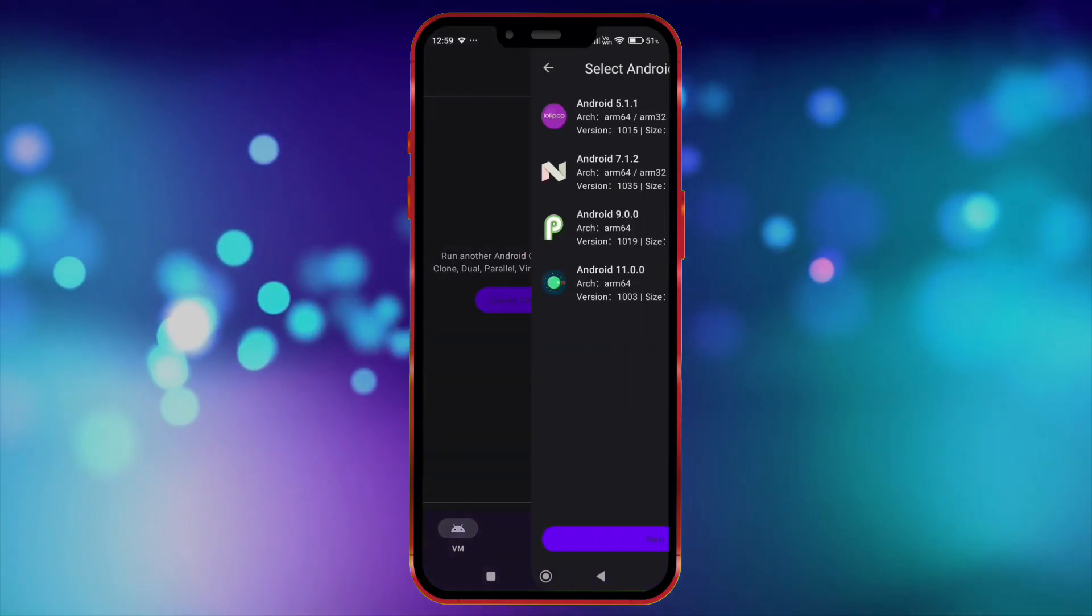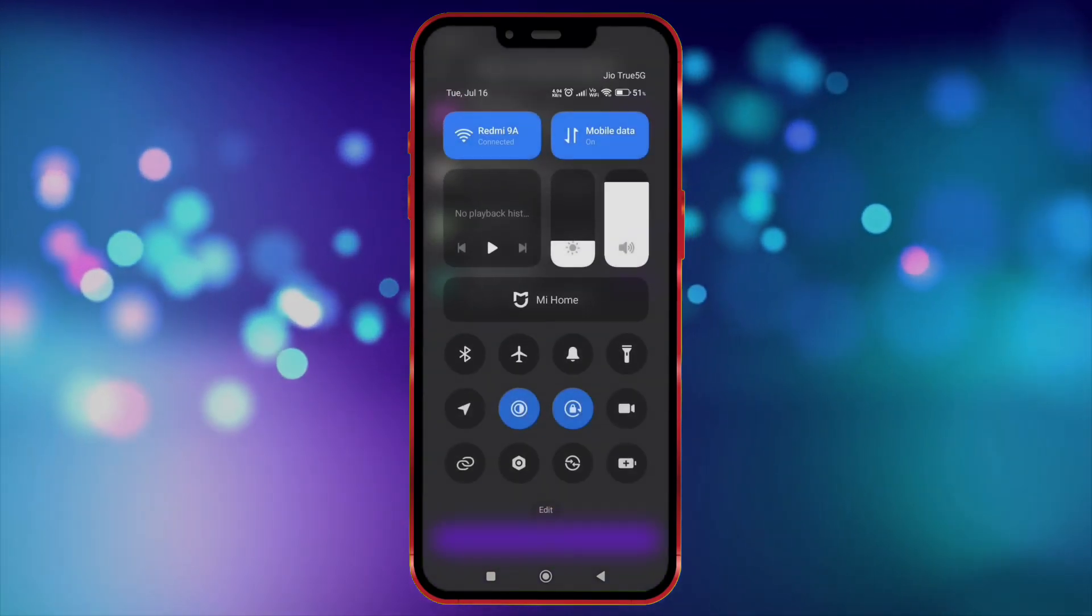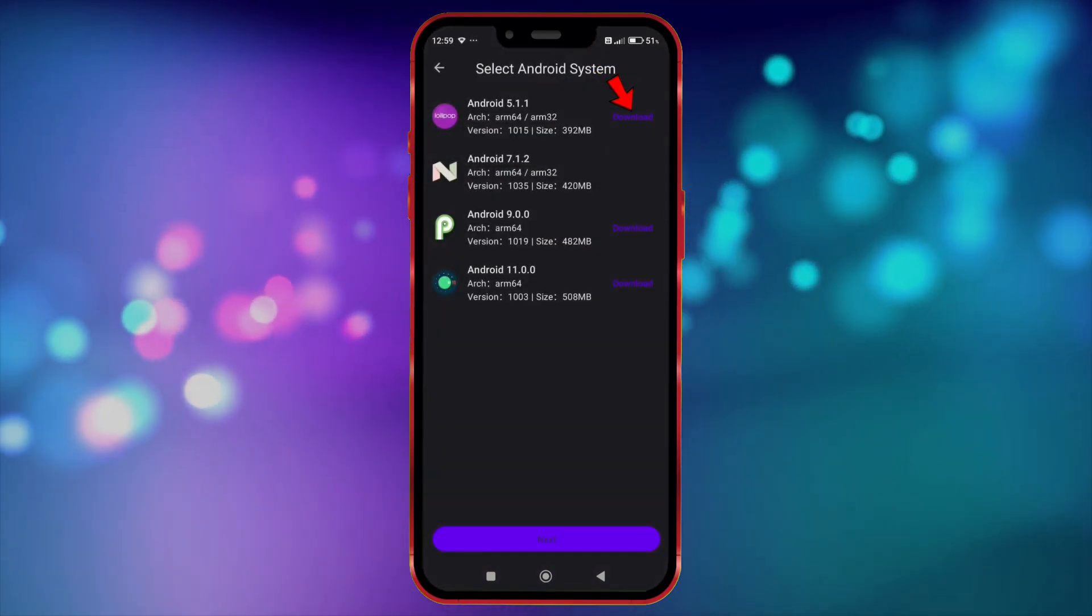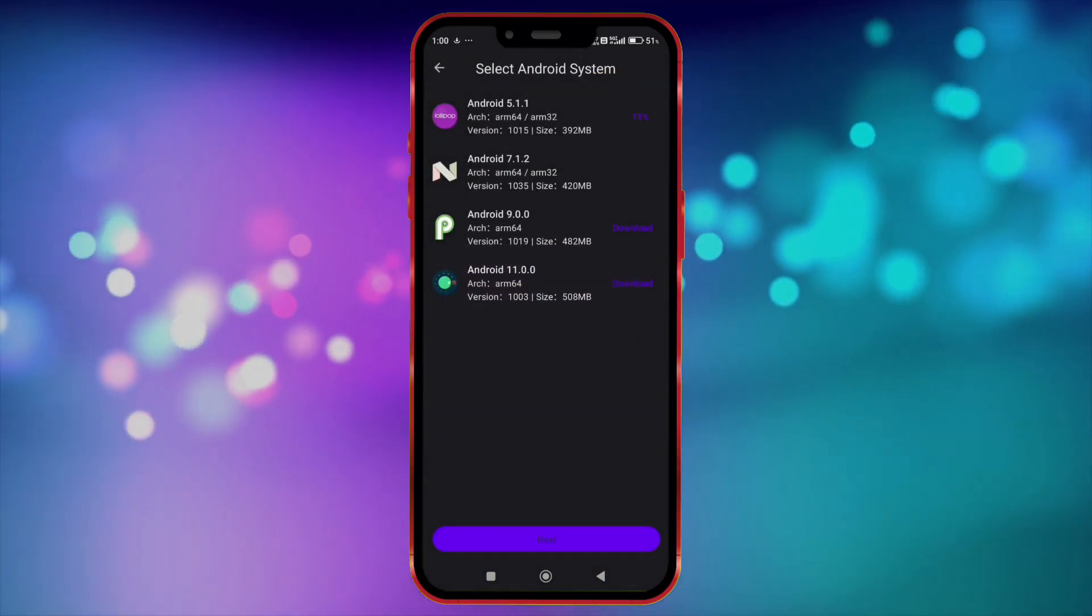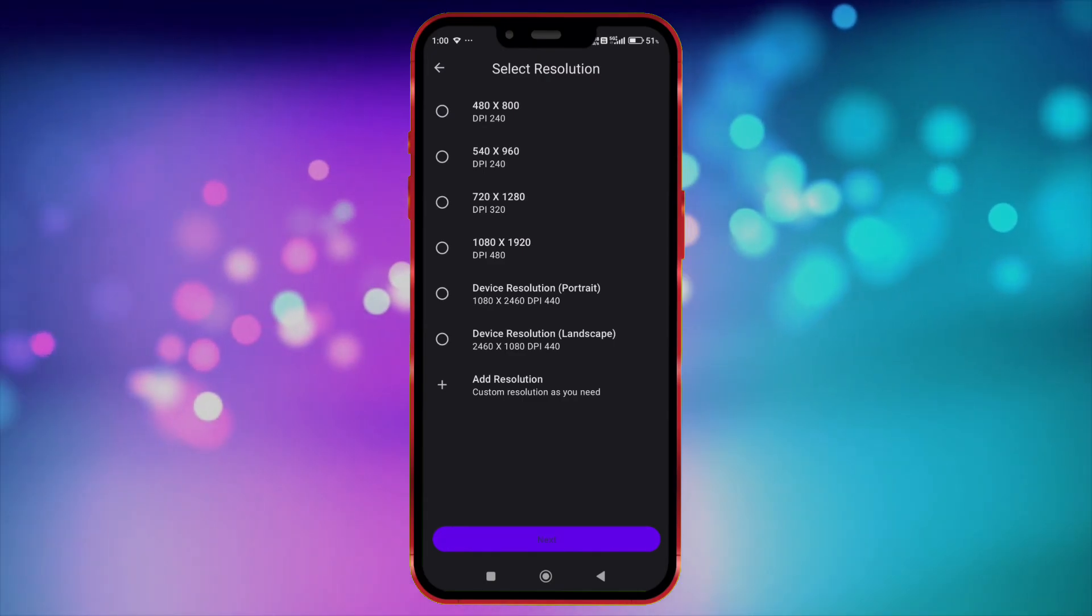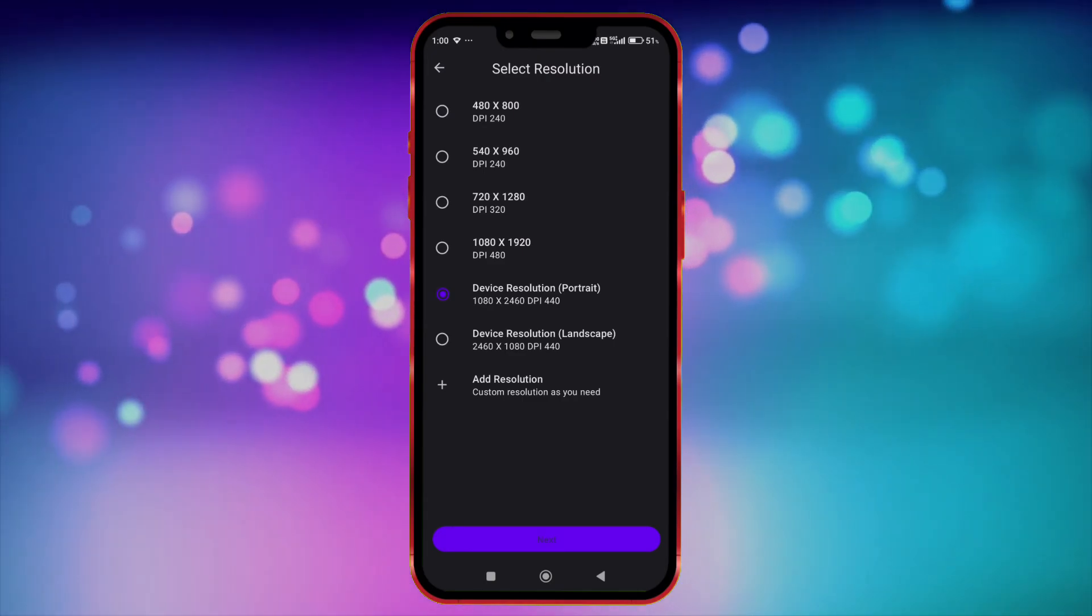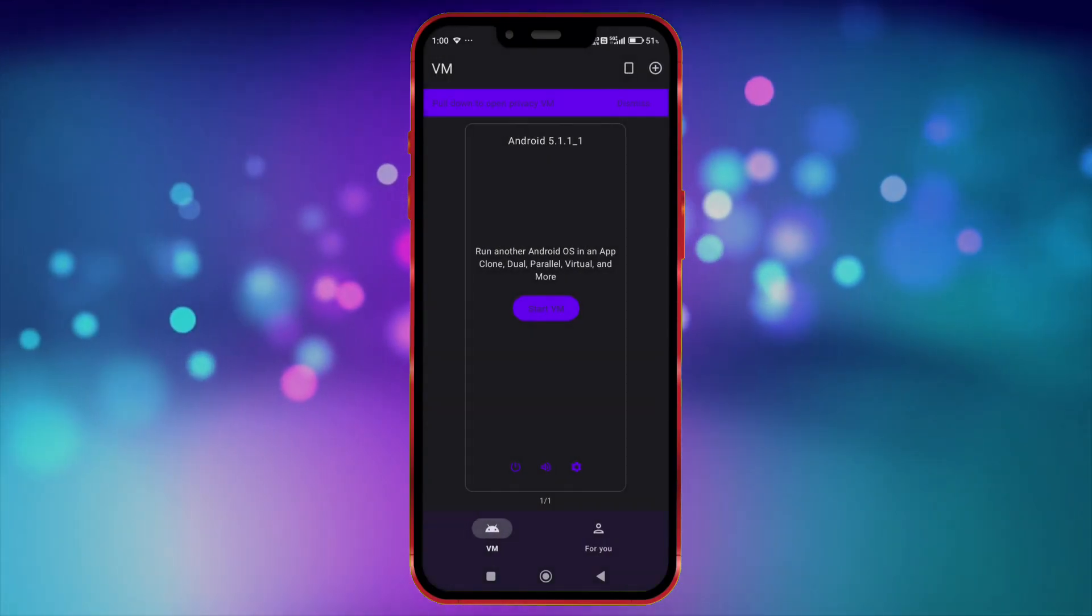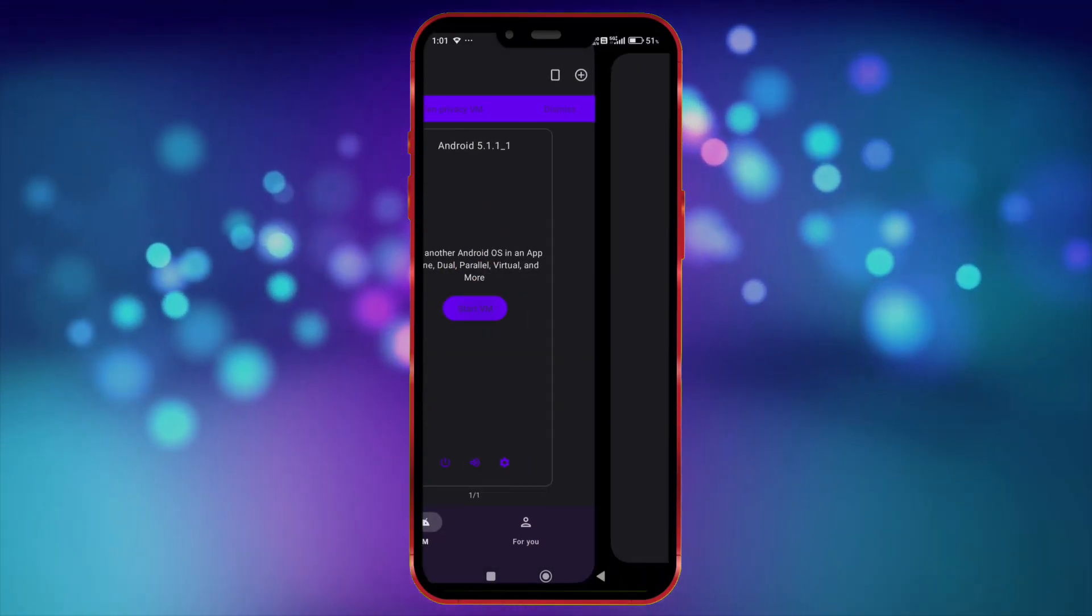Click on create VM. We don't need this Wi-Fi anymore, turn it off. Download this. After downloading, click on next. Select any resolution. Click here to start VM.